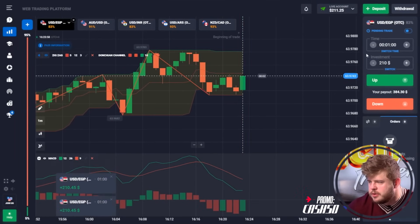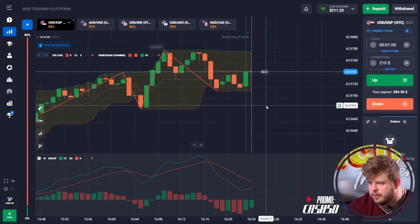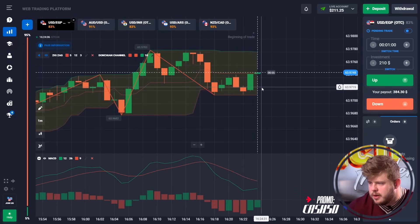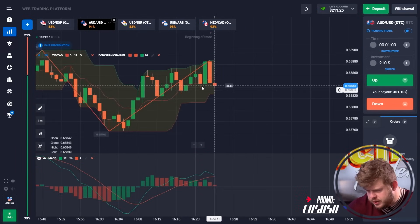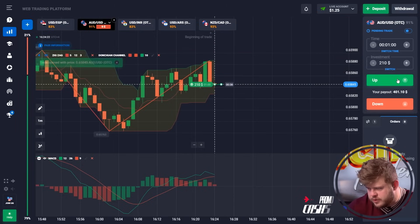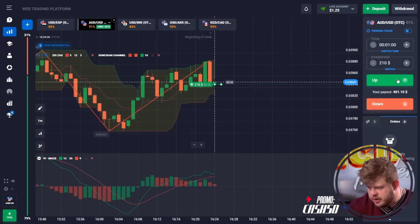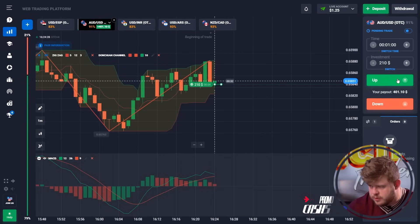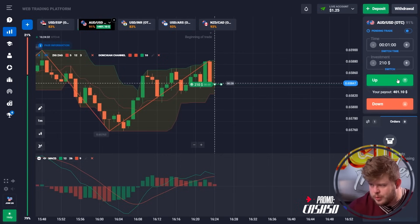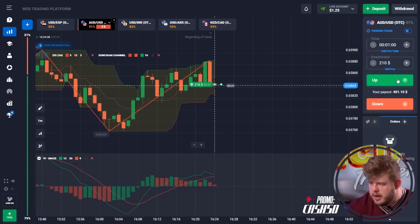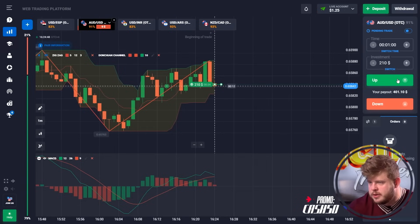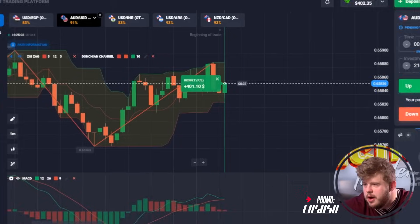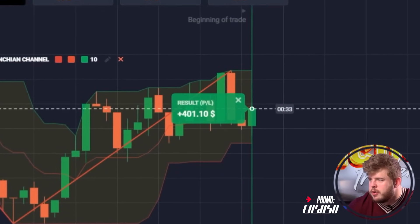We have changed our investment to $210. Let's check AUD/USD. According to this chart, we have touched the middle line of the Donchian channel, which gives us a strong signal of a possibility for a reversal moment. We are opening a buy position, investing our $210. I expect price to go towards the upper line of the Donchian channel indicator, and that trade was profitable — we have around $400.